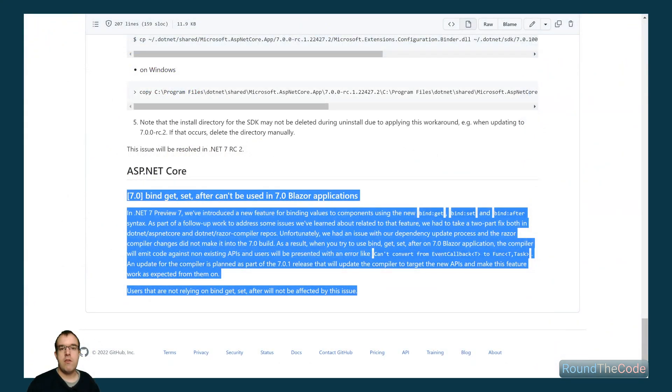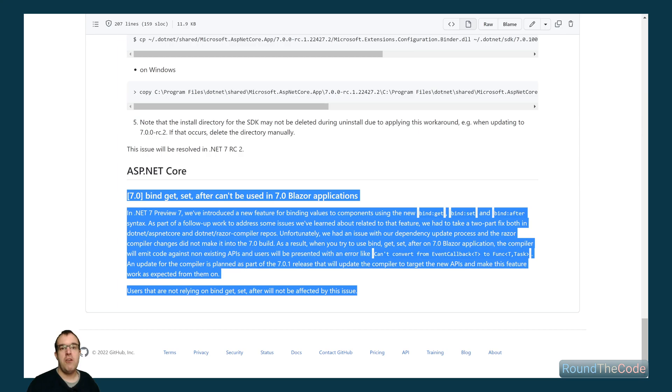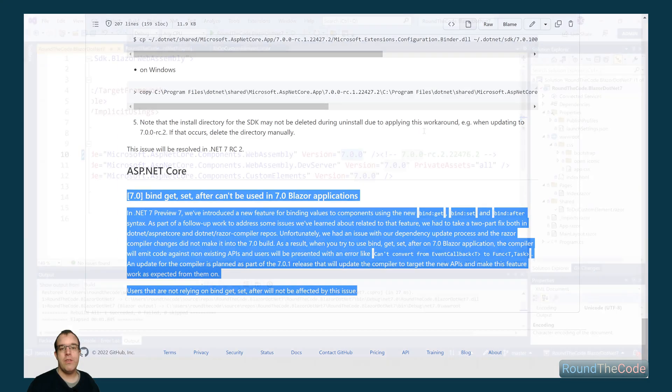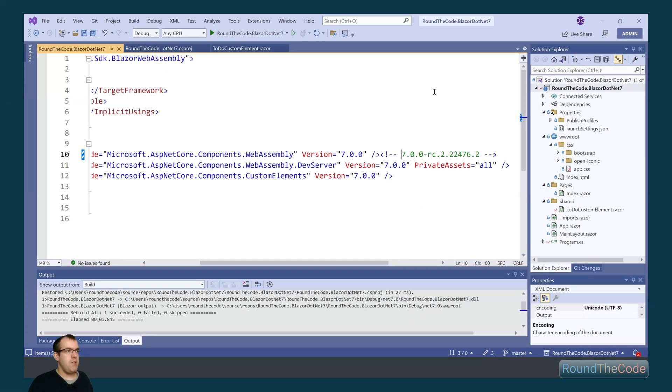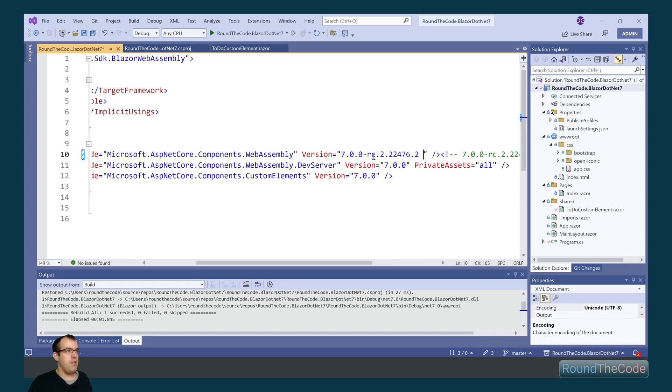Now this is only an issue if you're using version 7.0.0 of the .NET 7 SDK. Microsoft have acknowledged that there is an issue and there's a planned fix for it in 7.0.1. What I did manage to do though is I managed to revert back some of these packages to the release candidate.